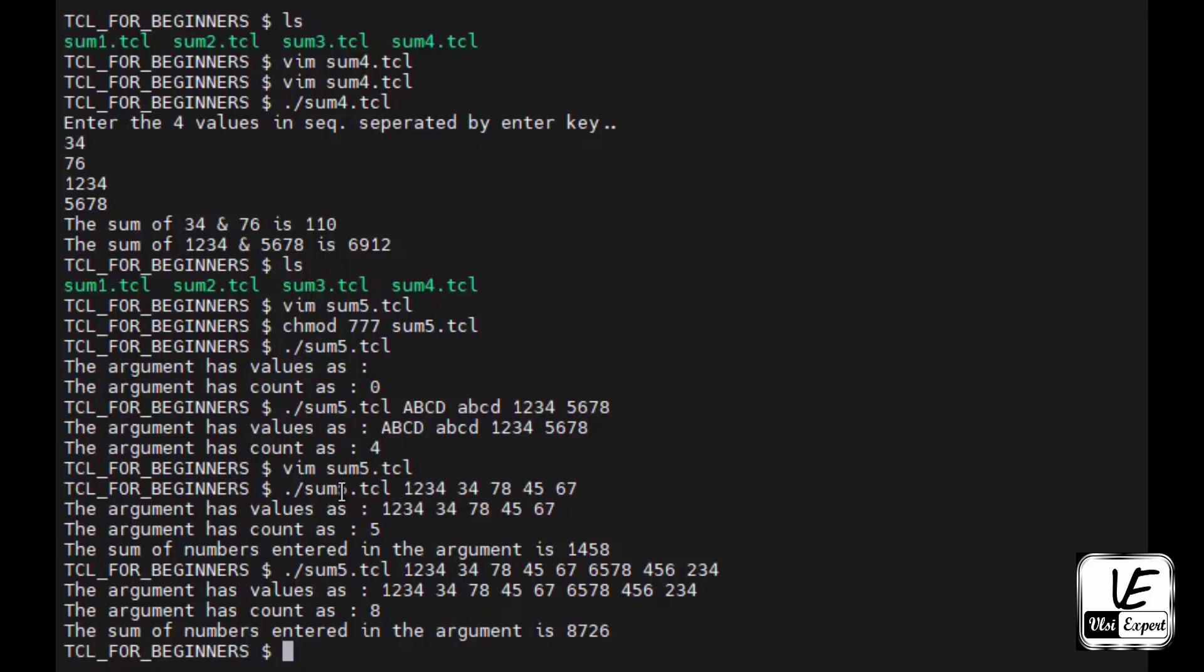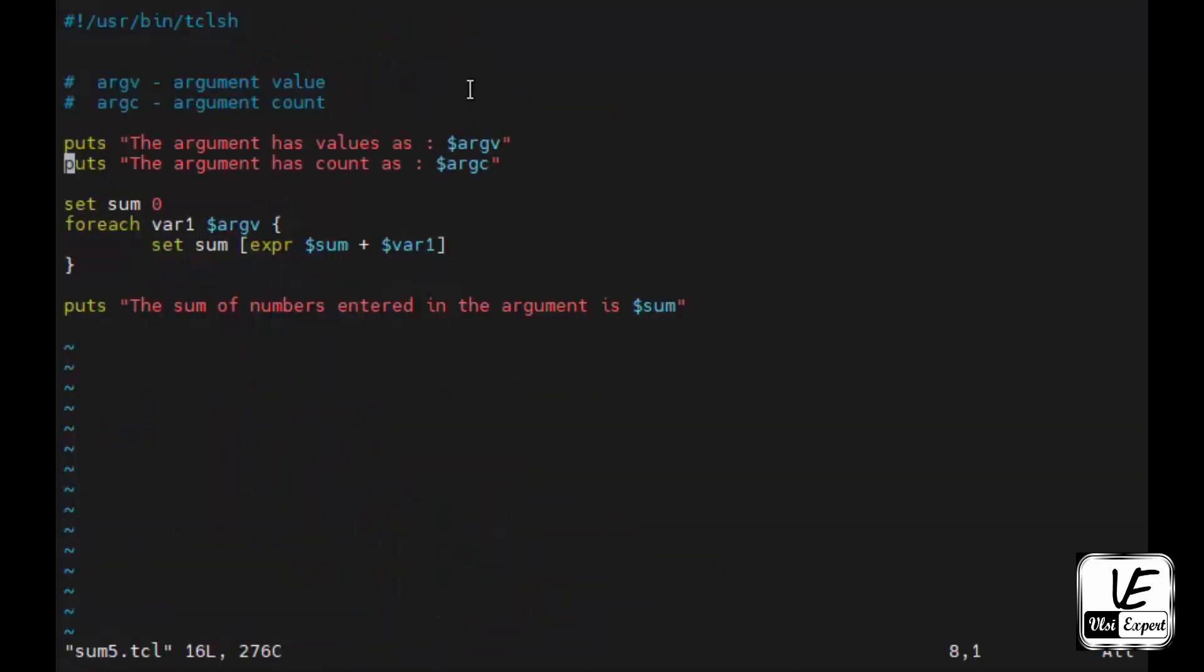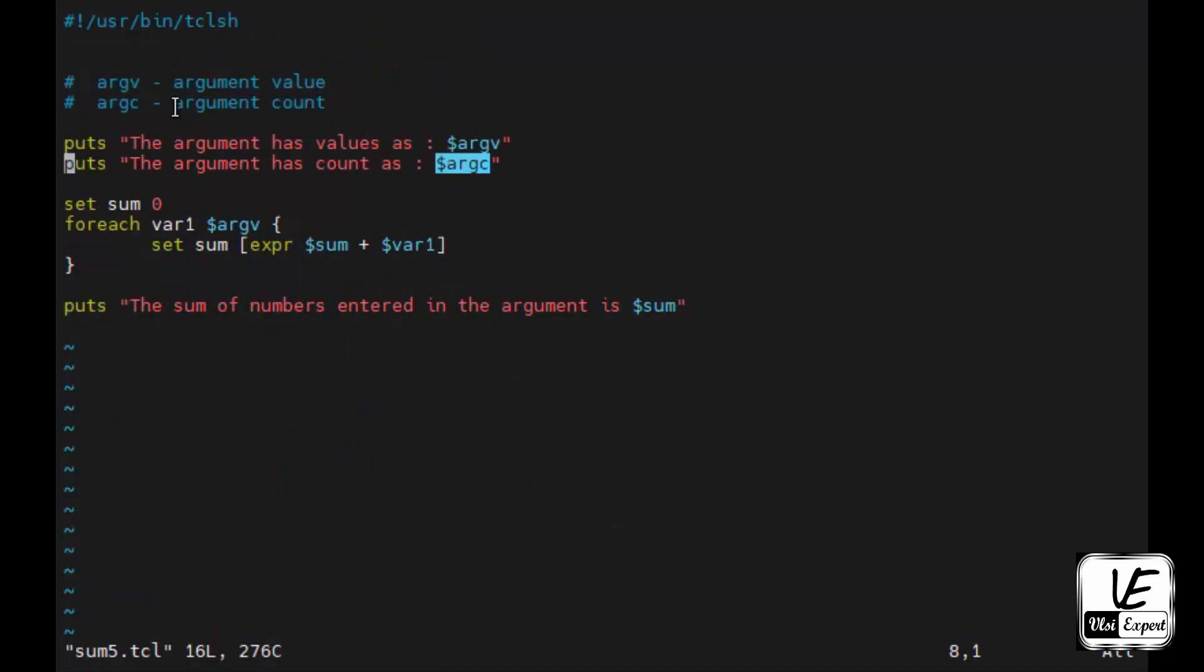The tool uses predefined variables: argv stands for argument value and argc stands for argument count.